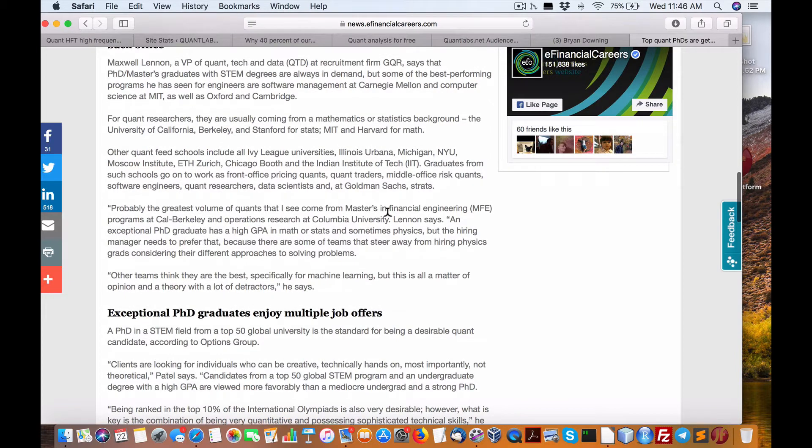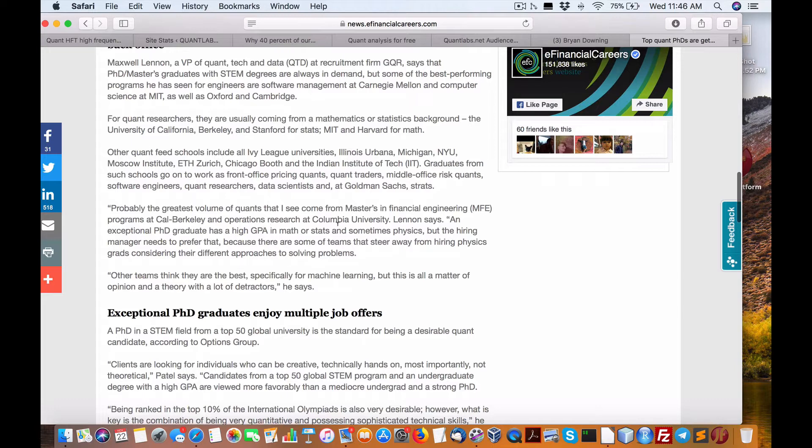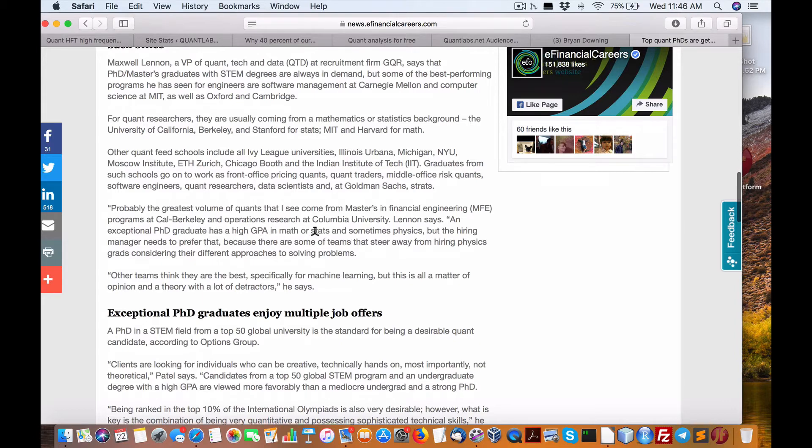Then they go after the Master's of Financial Engineering, Cal Berkeley, operations research at Columbia University. High GPA, math or stats, sometimes physics.